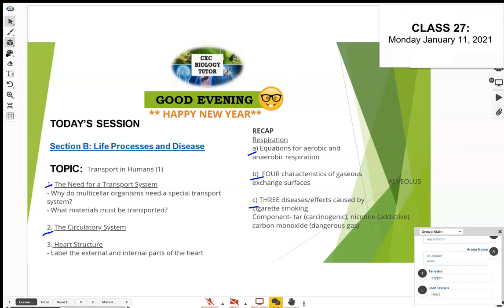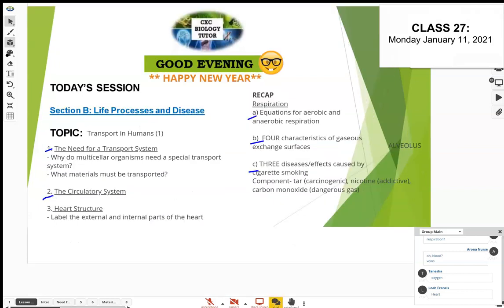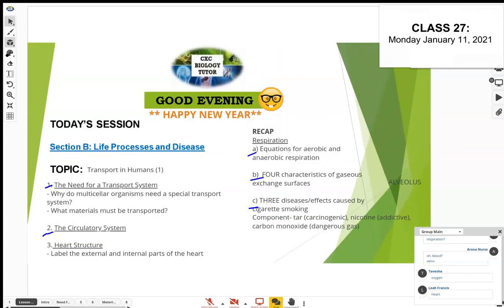Today we're going to look at the heart first, then blood vessels, and then the blood. You need to know how to label the diagram of the heart — both external and internal.